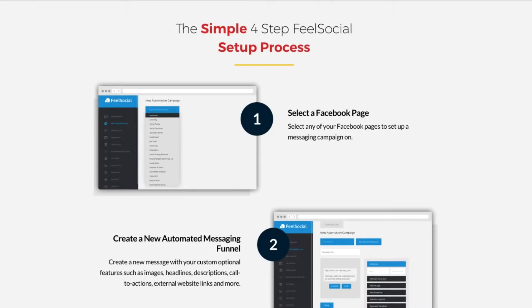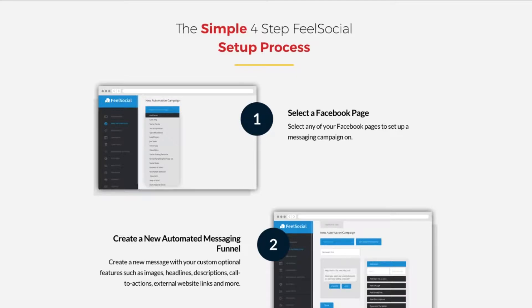Hey, Sam here. Welcome to this video for FeelSocial. I'm excited to show you the software today. It's a new automated tool that works really well with Facebook Messenger. Facebook has been working a lot on improving their platform, making it easier for marketers to sell products and also making it more comfortable for their users as well.